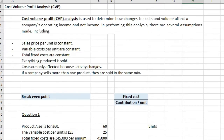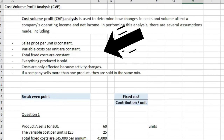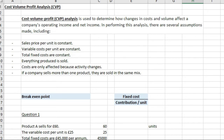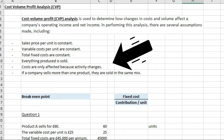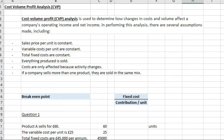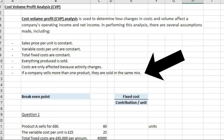The first assumption is that sales price per unit is constant. Variable cost per unit are constant, total fixed costs are constant, everything produced is sold, costs are only affected by activity changes, and if a company sells more than one product, they are sold in the same mix.